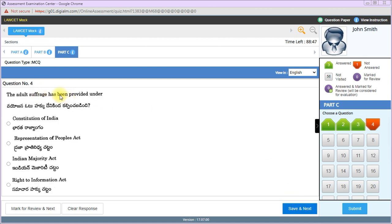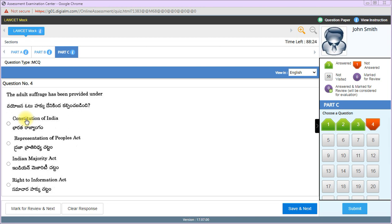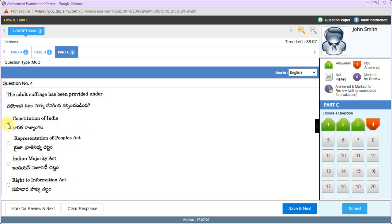IPC Section 309 relates to attempt to commit suicide. Adult suffrage has been provided under - I'm confused between Constitution of India Article 326 and Representation of People Act 1951. Please share your perspective in the comment section. I'm clicking Constitution of India for now.